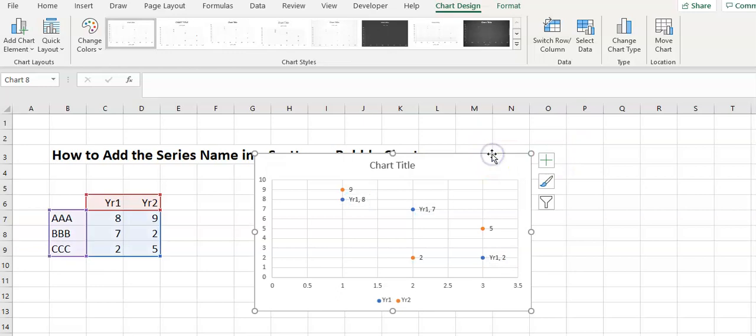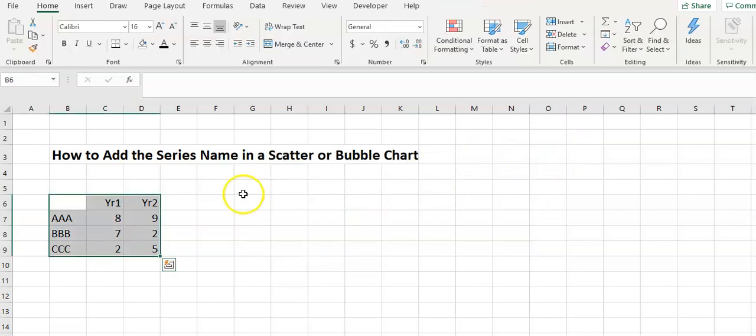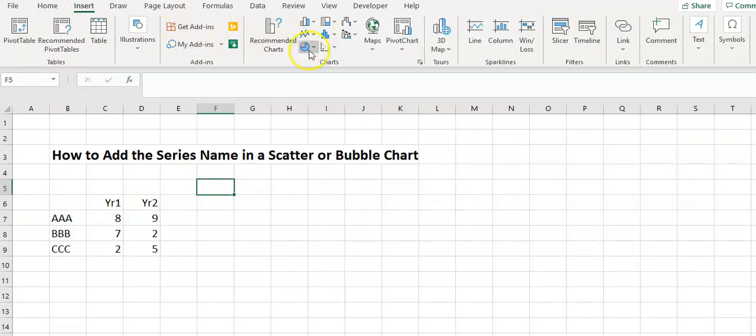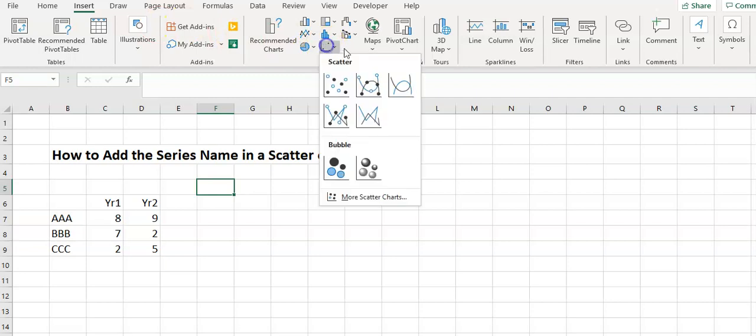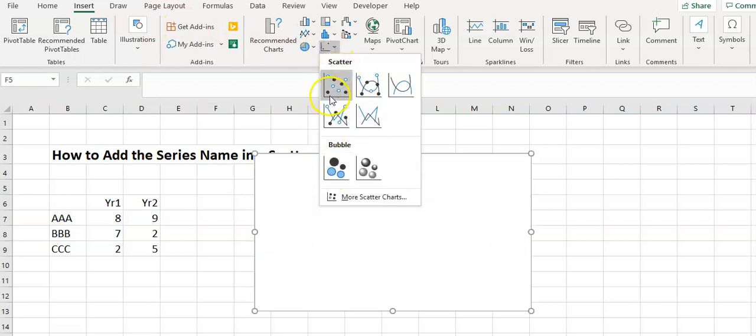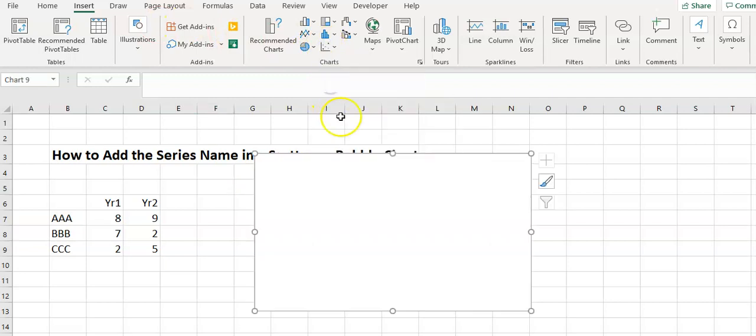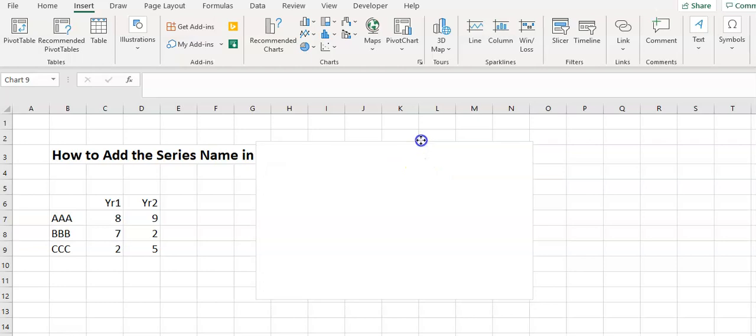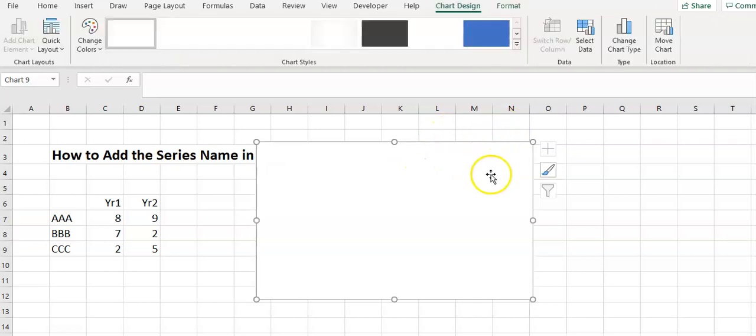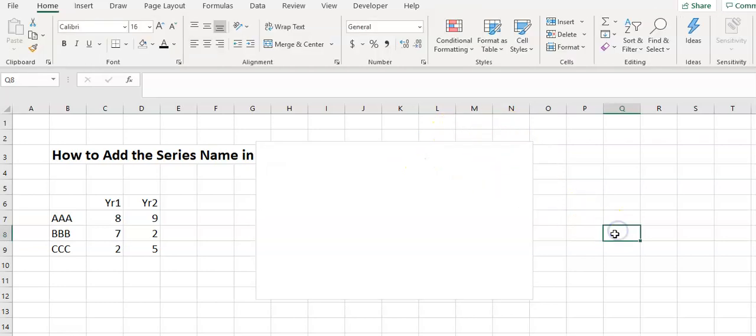So let's clear all that. What we have to do is start with a blank chart, so we can pick a bubble chart or a scatter chart and it looks blank.